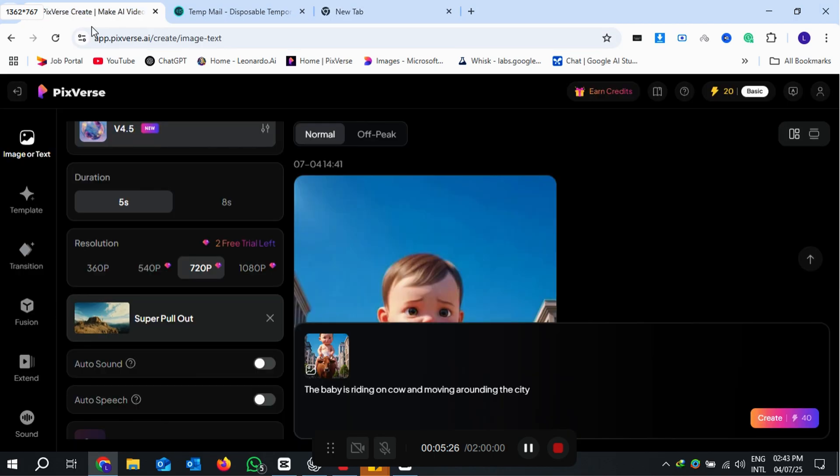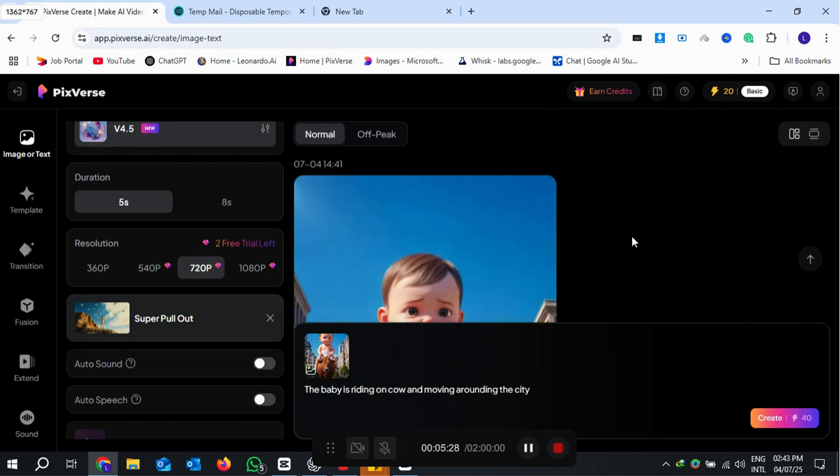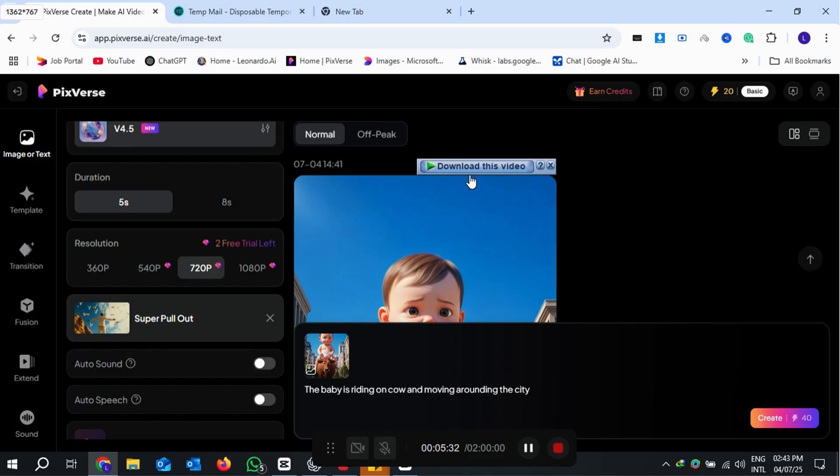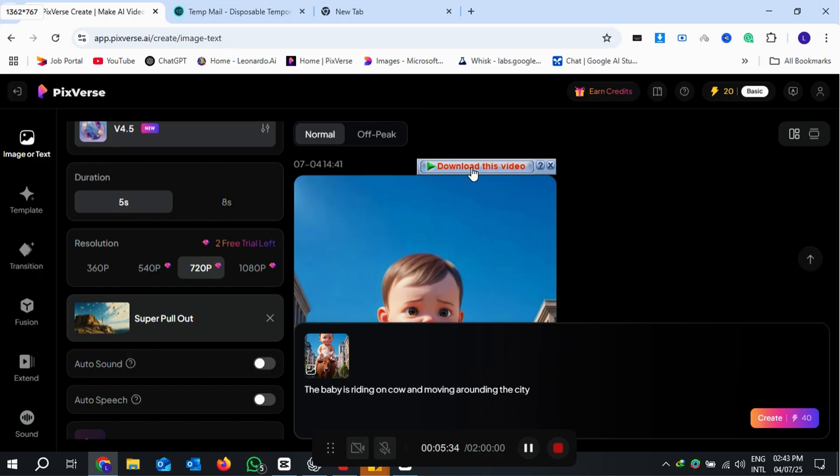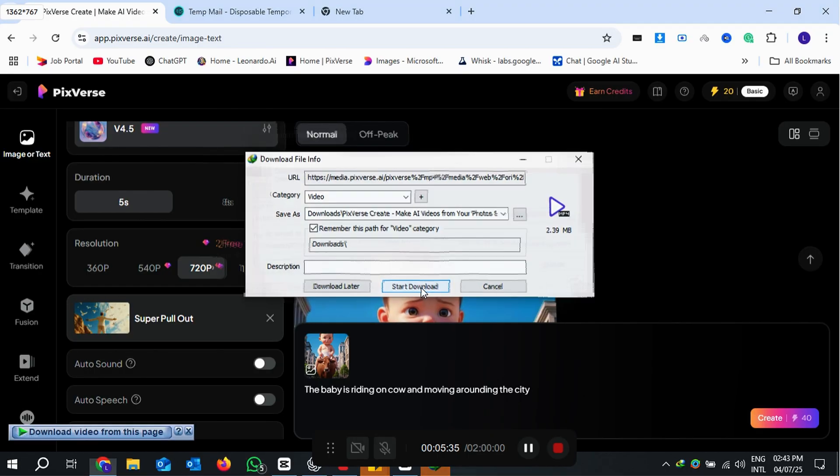Now, once your PixVerse video is ready, play the preview. Then hover your mouse over the video. Boom! You'll see the Download This Video pop-up from IDM.